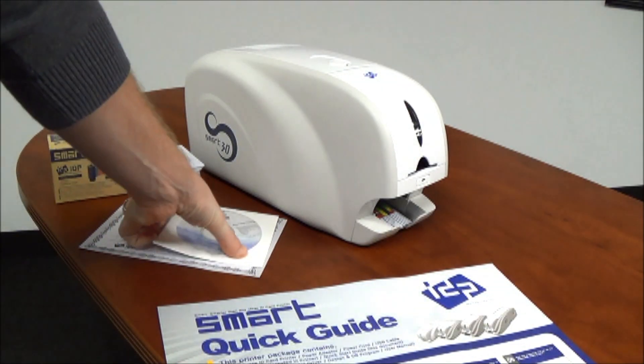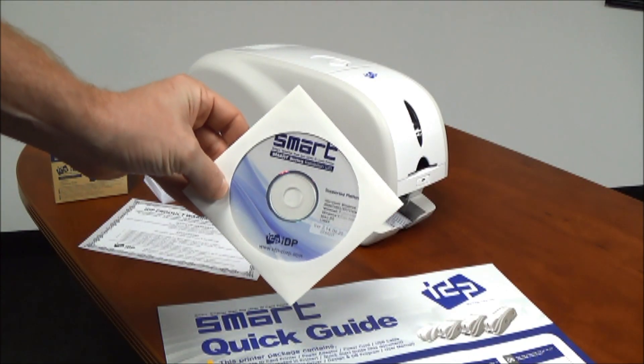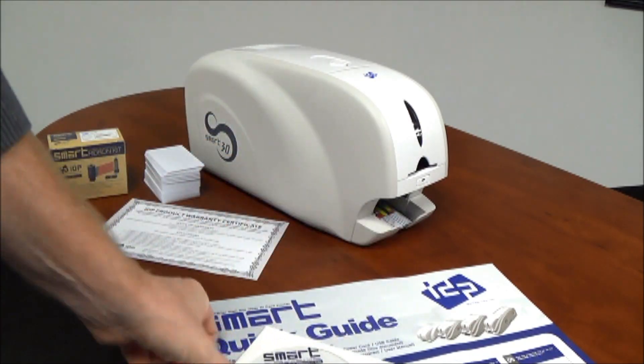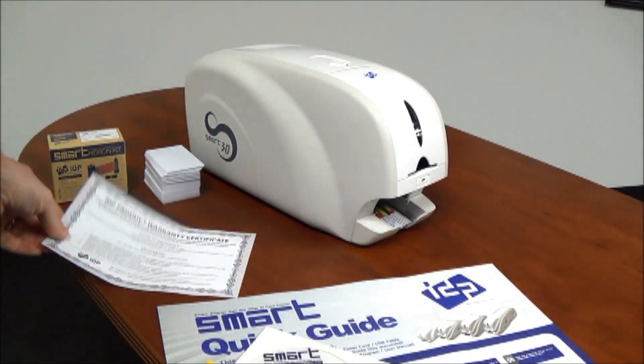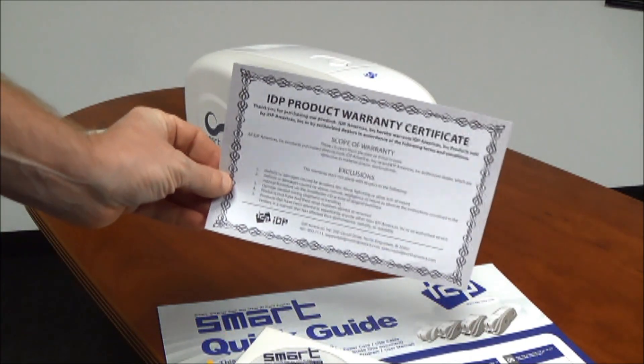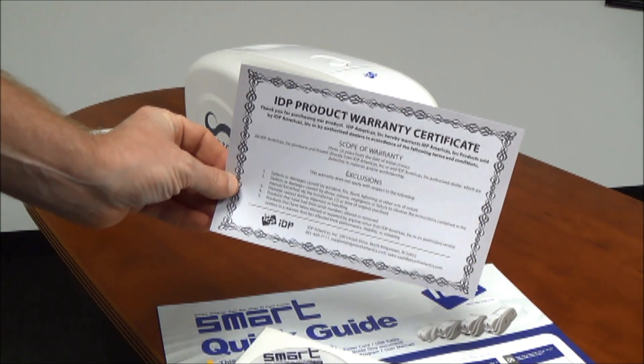A CD that includes drivers, application software, and manuals, and a warranty certificate.